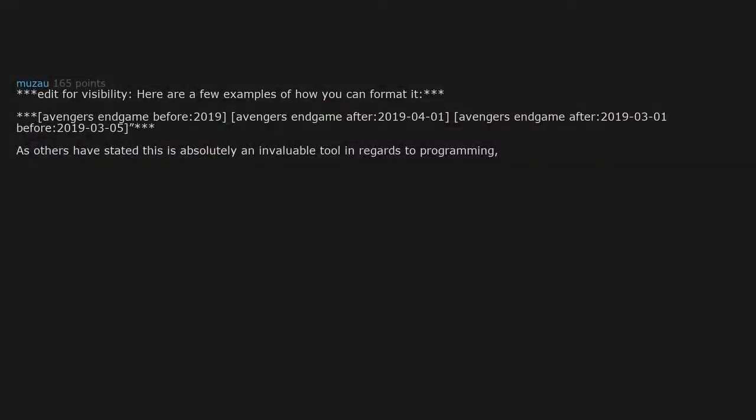Edit for visibility: Here are a few examples of how you can format it. Avengers endgame before 2019. Avengers endgame after 2019-04-01. Avengers endgame after 2019-03-01 before 2019-03-05. As others have stated, this is absolutely an invaluable tool in regards to programming.